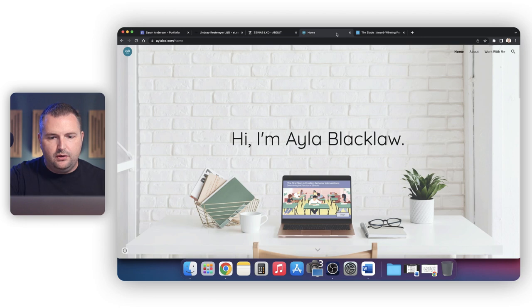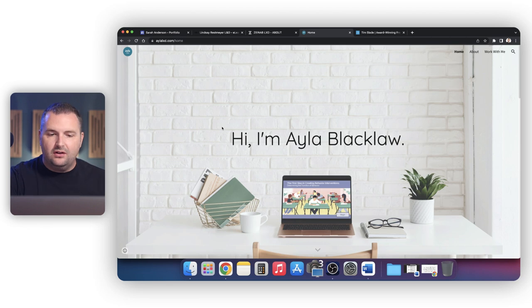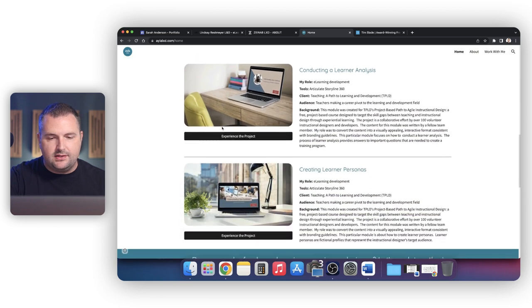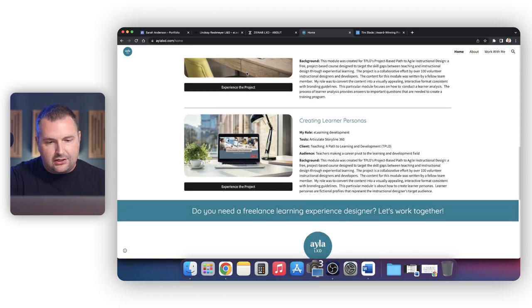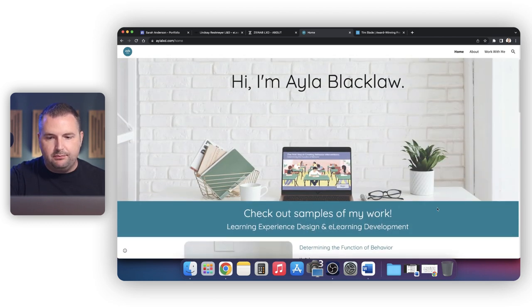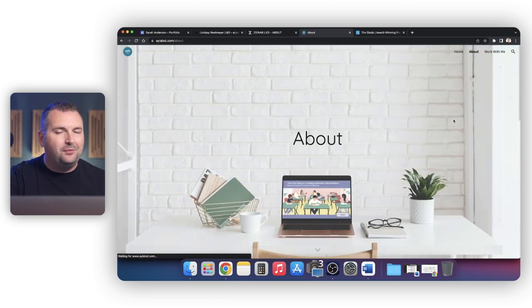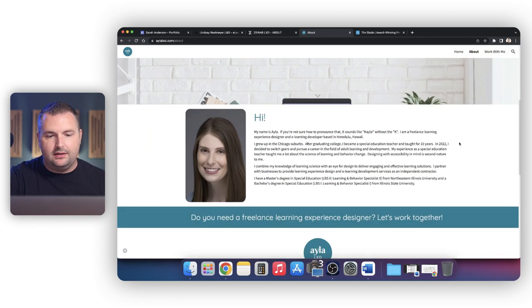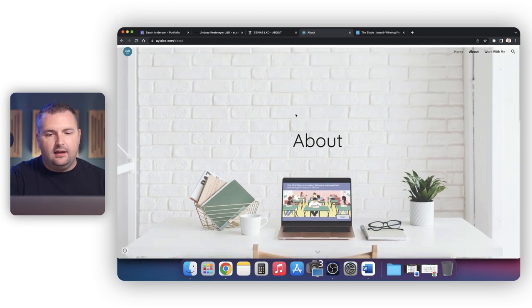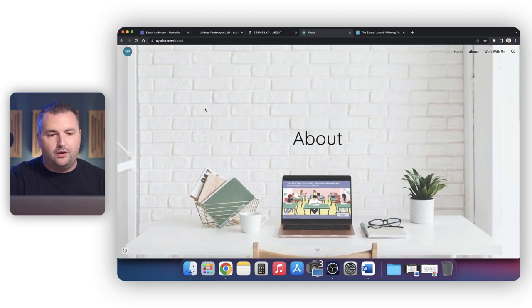And then this final one I'll show you is from Ayla Blacklaw. Ayla is another instructional designer. This is another great example of the variety you can create visually with something in Google Sites. You can see her front page accesses her portfolio and she has this great looking logo here. She's used some simple colors and it doesn't have to be complex in order to be effective, as you'll see as we get into this. So that's a really great example — I'll reference some of this as we work through building our portfolio in Google Sites.